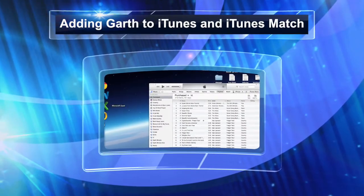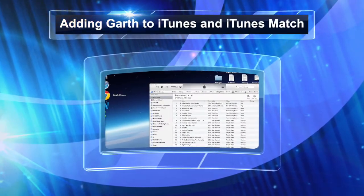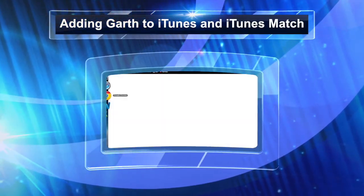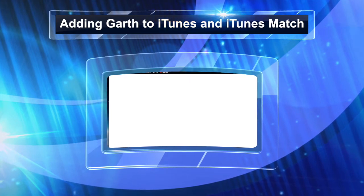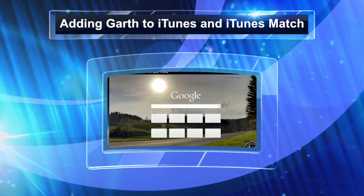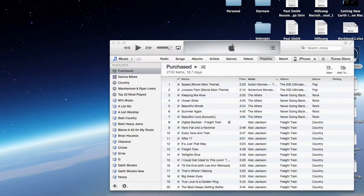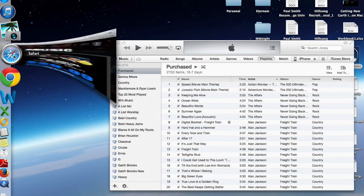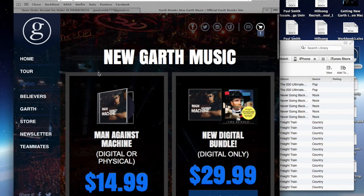Hey guys, I'm going to quickly try to walk you through downloading the new Garth album or catalog. I know a lot of people had a lot of trouble. I did as well. It took me two hours to figure it out.